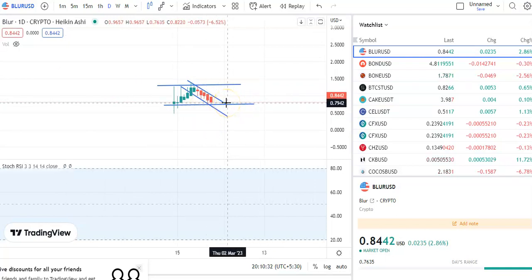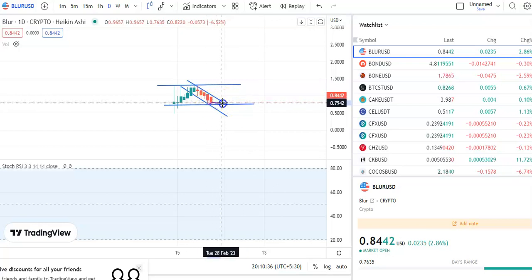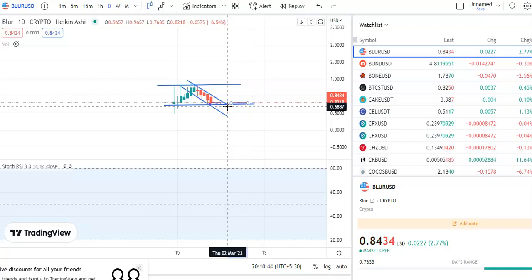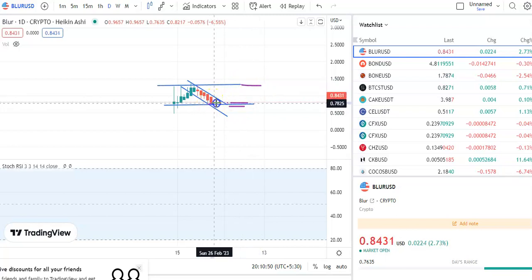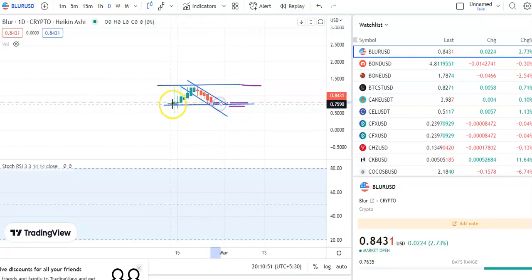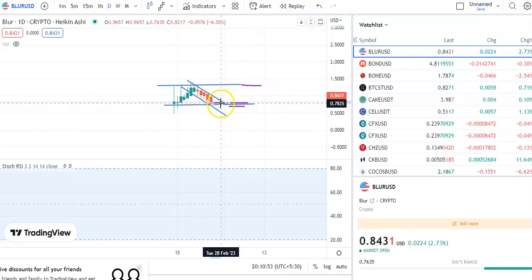After the fall and the breakout, for some time the candles will stay at this support level, and then after that it will give a breakout. After the breakout, the entry price will be around 7942, stop loss will be 6876 to 6887, and the target will be 1.3.